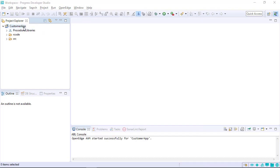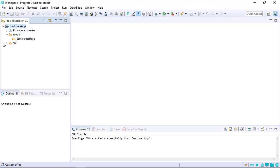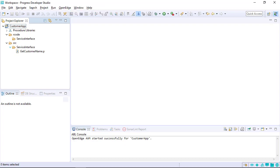After the import completes, the new Customer App Project appears in the Project Explorer view. The project has two folders: R code, which contains compiled code, and source, which contains the source code.